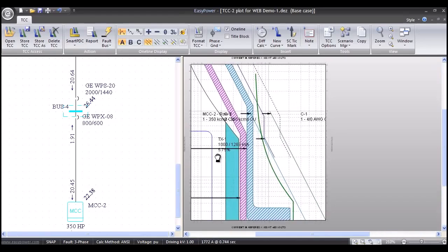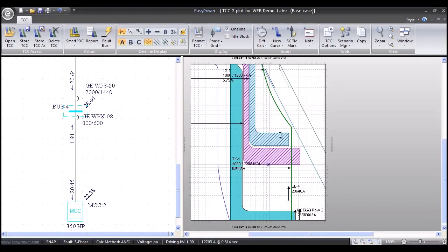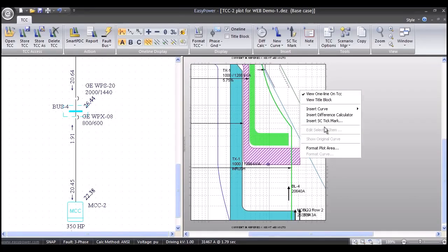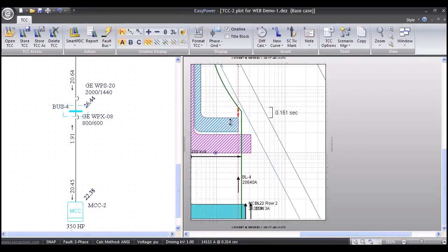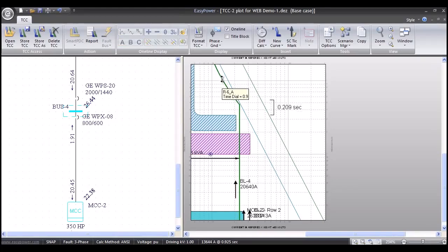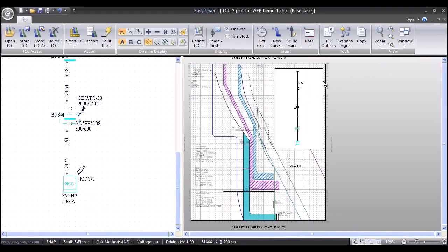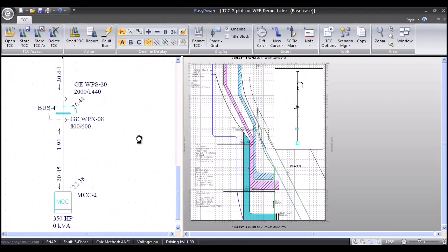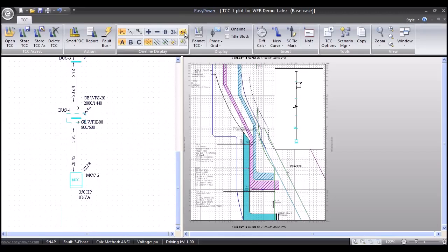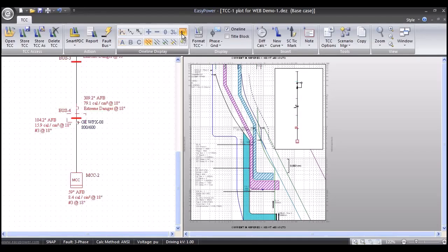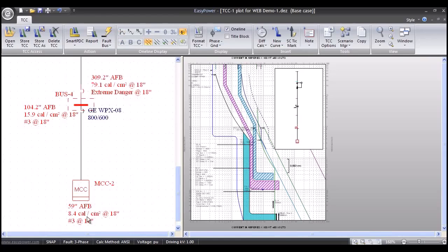We can zoom in and see the coordination — everything looks correct. We can click on different devices, right-mouse-click, and insert difference calculators to see the protective device coordination, sliding them up, down, and across to get all the information we need. We can also see what's happening with arc flash hazard. Pressing the arc flash button shows that at the motor control center we have 8.4 calories, PPE category 3; at the main incoming breaker it's 79 calories; and that breaker is protecting the bus 4 switchgear lineup at 15.9 calories. With just a couple of mouse clicks we can analyze just about everything.